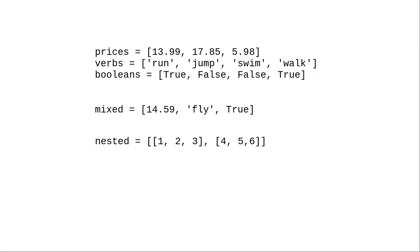Since lists are a data type, you can even have lists whose items are other lists. These nested lists can be very useful.